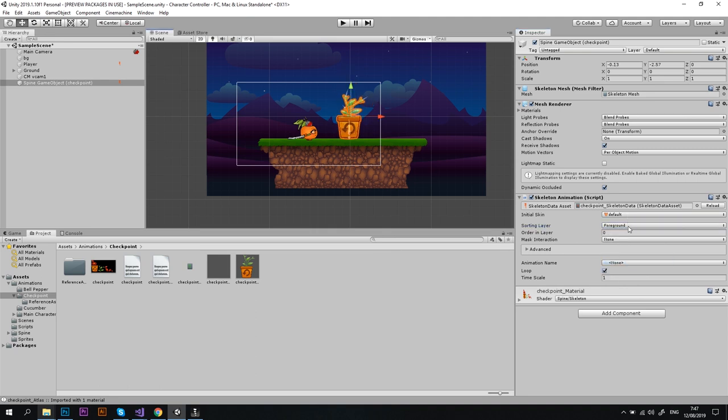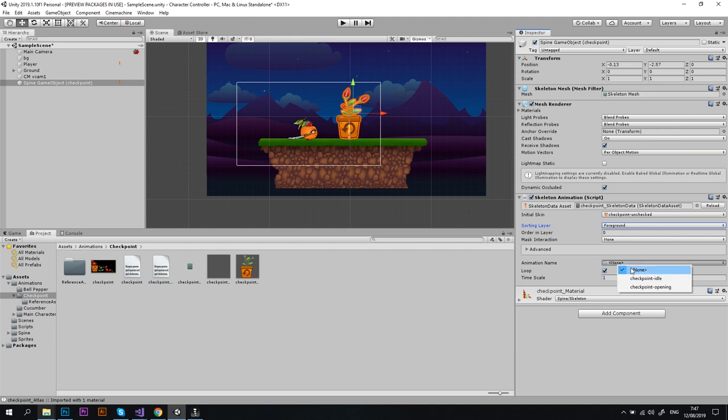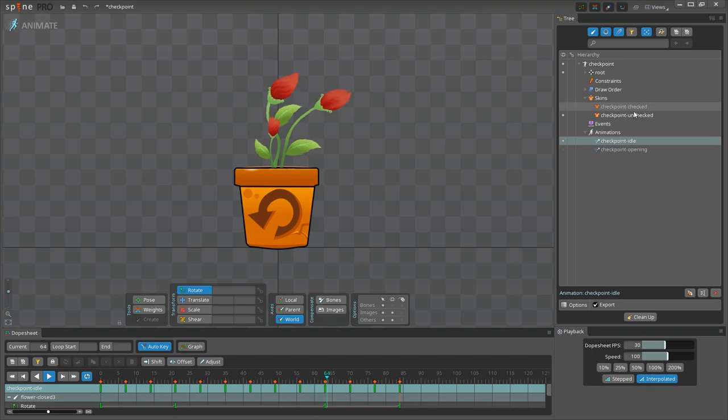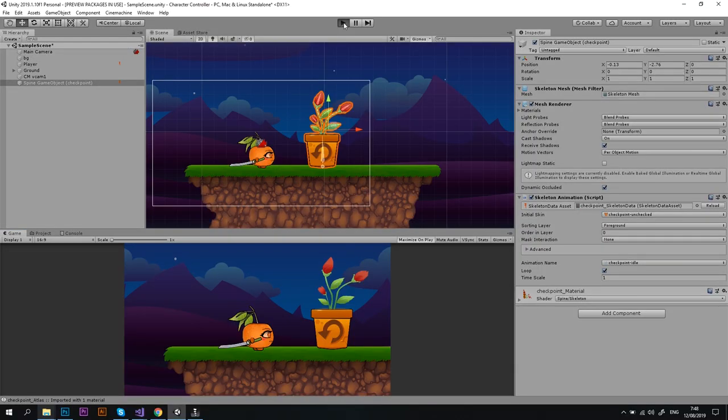Great. Let's change the sorting layer to the foreground so that we can see it. Next let's set the initial skin to checkpoint unchecked because this is how the checkpoint looks before the player reaches it. Then let's set the animation to idle because this is the animation for the moving stems, and then let's go ahead and see how it looks in the gameplay.